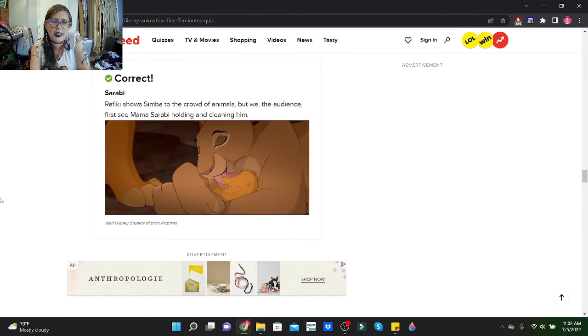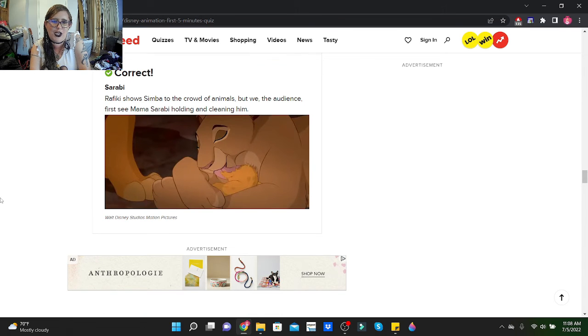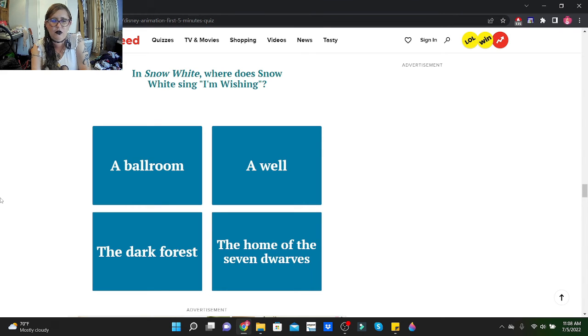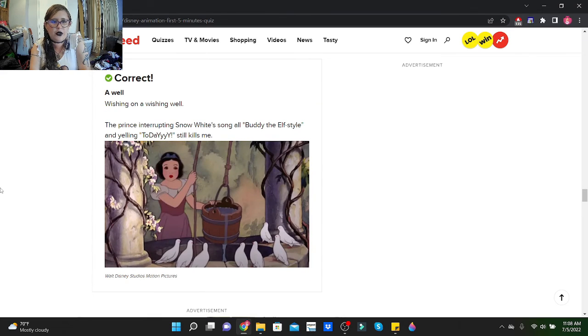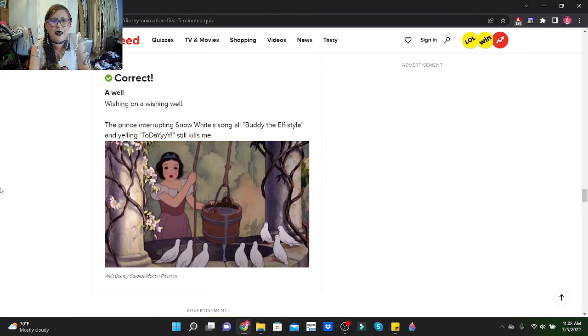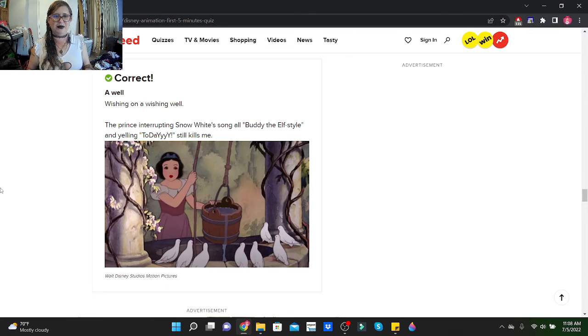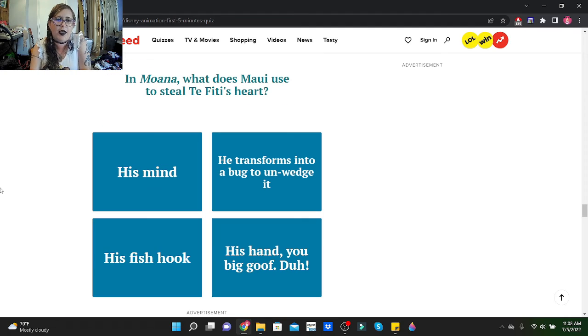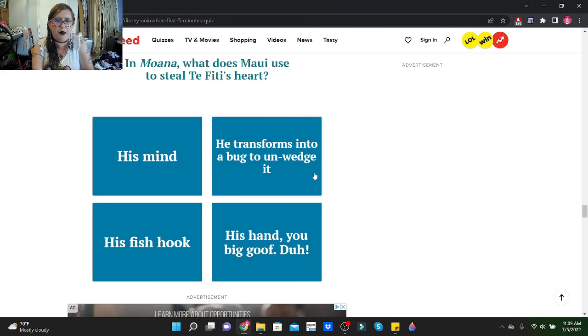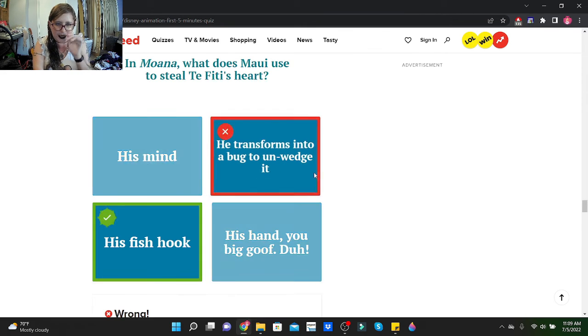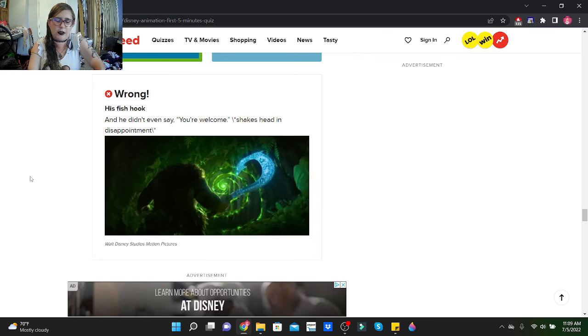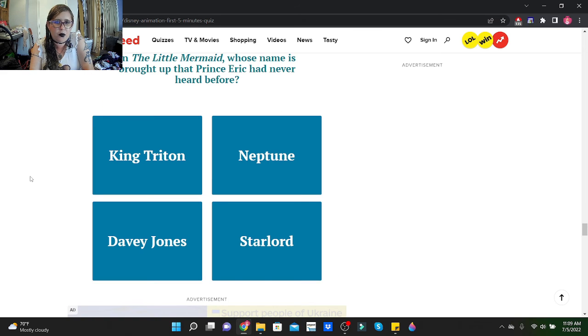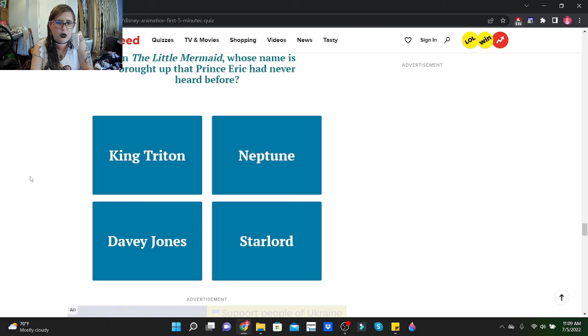In The Lion King, who do we first see holding baby Simba? That is Sarabi. Rafiki shows Simba to the crowd of animals, but we the audience first see mama Sarabi holding and cleaning him, and he's so cute. In Snow White, where does Snow White sing I'm Wishing? Oh, voice is cracking. A well! Wishing on a wishing well. The prince interrupted Snow White's song all Buddy the Elf style and yelling today. Still kills me. It's honestly funny.